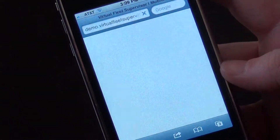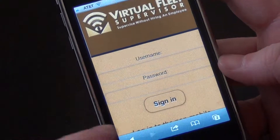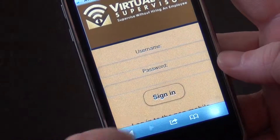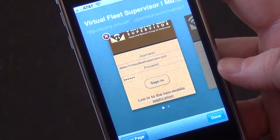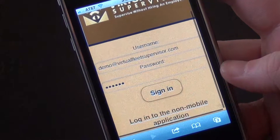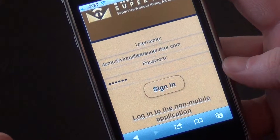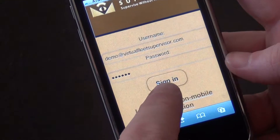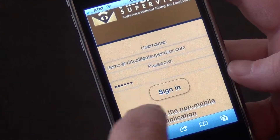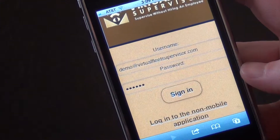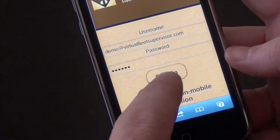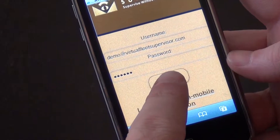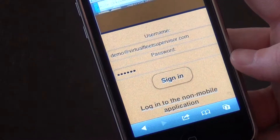Now once we log in — I've got my password saved in another window, so we'll just navigate over there. The next step would be to sign in. You're going to sign in with your regular username and password as you would from a regular desktop computer.